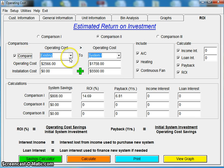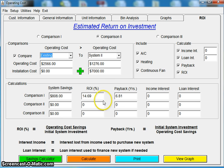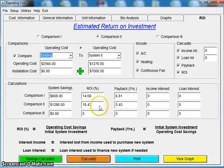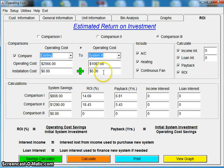If I go to comparison two, I can bring up that heat pump system — the 13-SEER heat pump and furnace. The install cost of that system is $7,000. When I click calculate, my payback just dropped by half a year, and my return on investment went up 4%. That sounds like a pretty good deal. Comparison three, the high-end heat pump — I'm going to say $9,500. Click calculate.